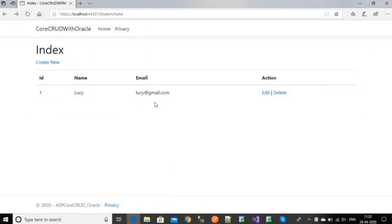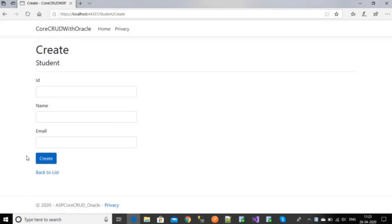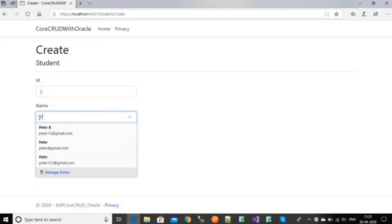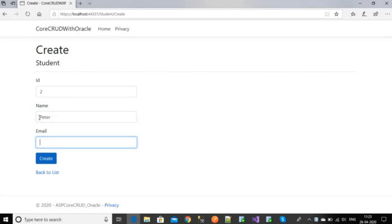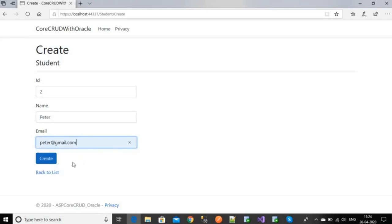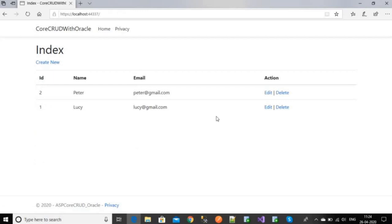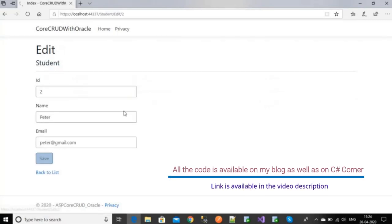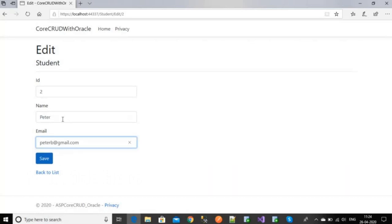I've set the student page as the default. You can see my records here. I'm going to create a new record by clicking 'Create New'. Here we can see the user interface. Since I haven't set id as an auto-generated key, I have to enter it manually — I'll give it id 2, then provide a name and an email address. Now I'll click the Create button and you can see the record has been created.